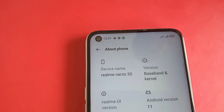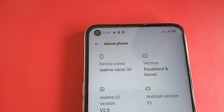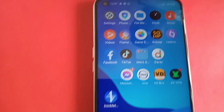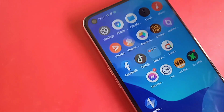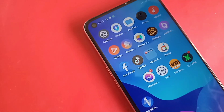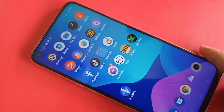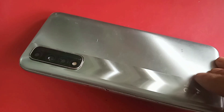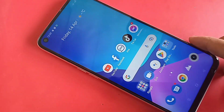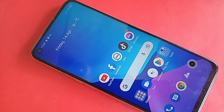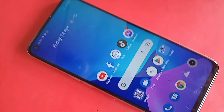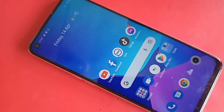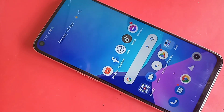Hello dear viewers, this model is the Realme Narzo 30. Today I will show you how to turn on RAM Extended in the Realme Narzo 30 phone, and I will also show you how to increase RAM by 5 GB.